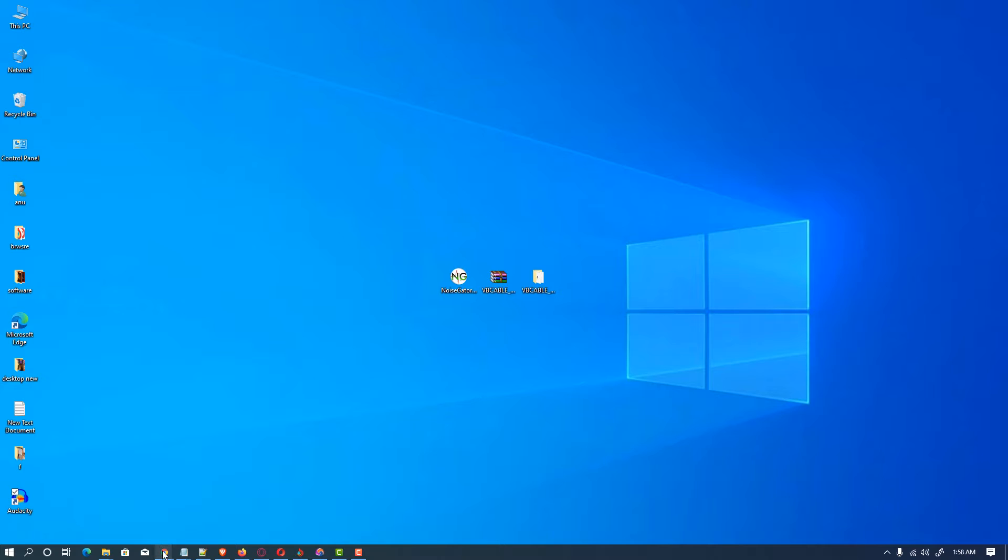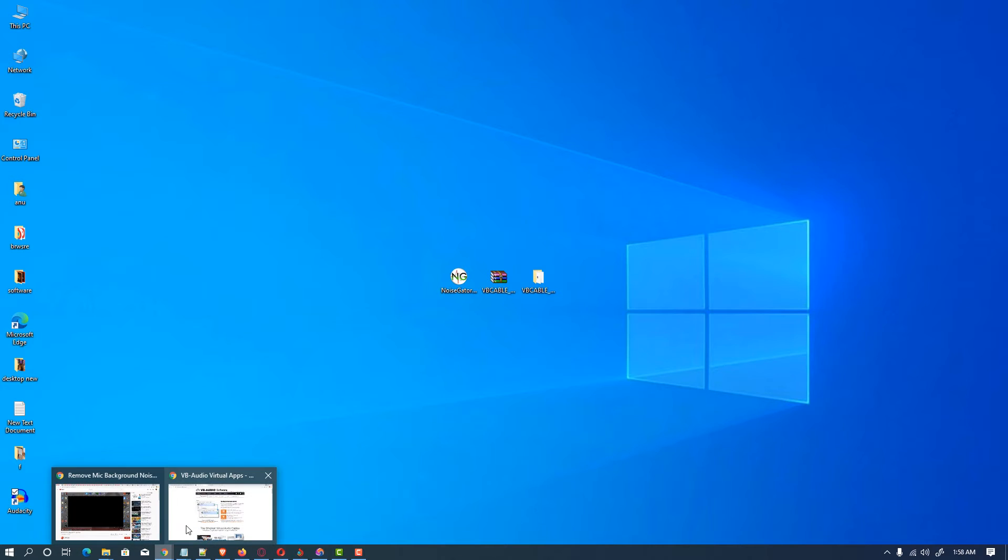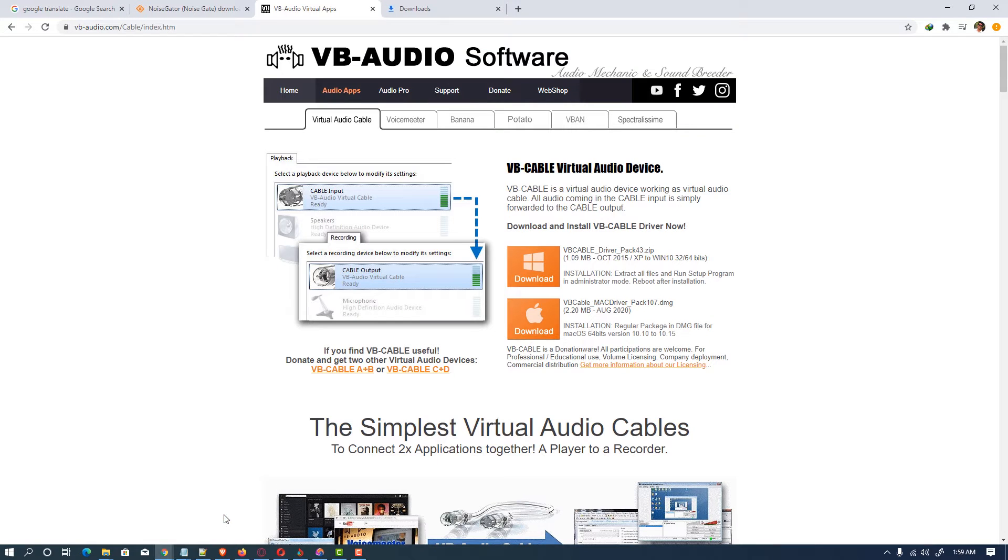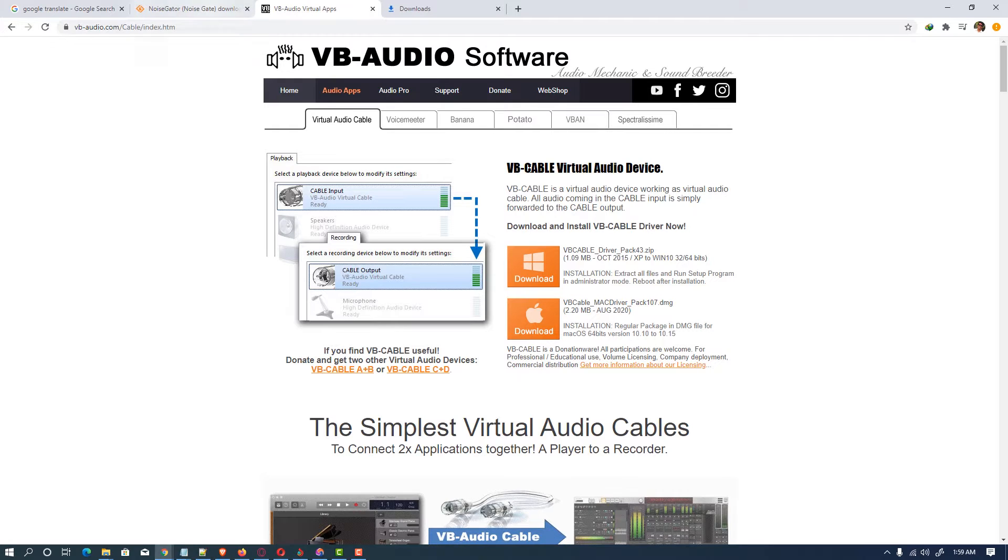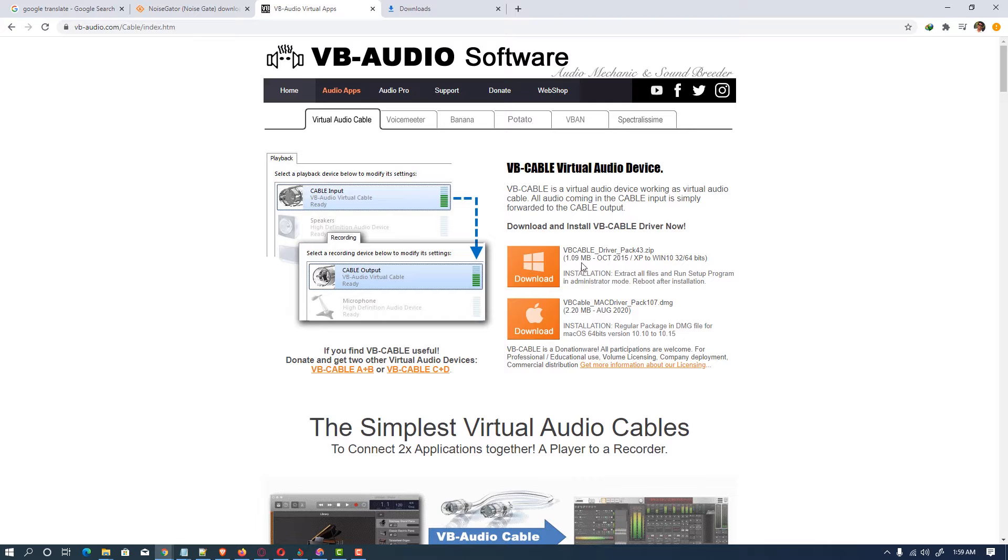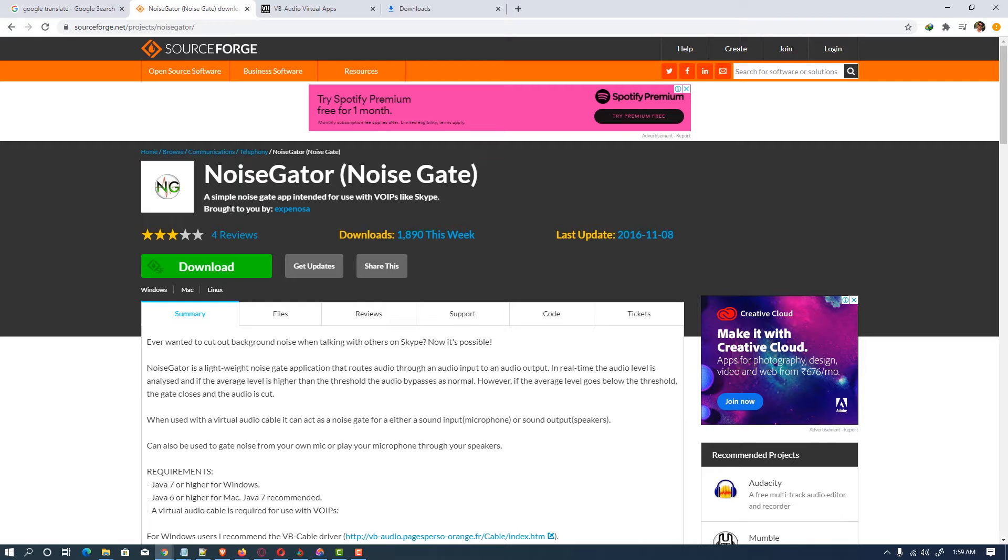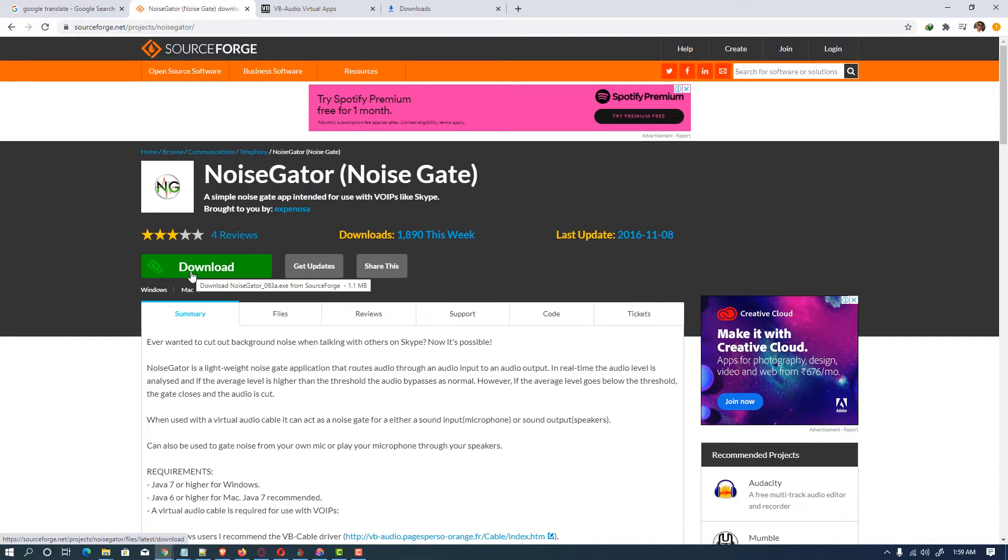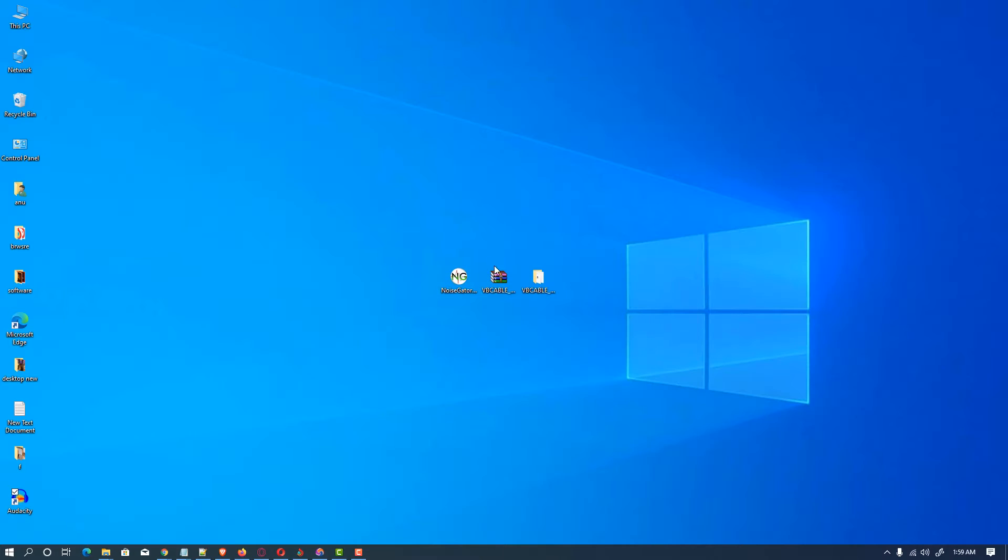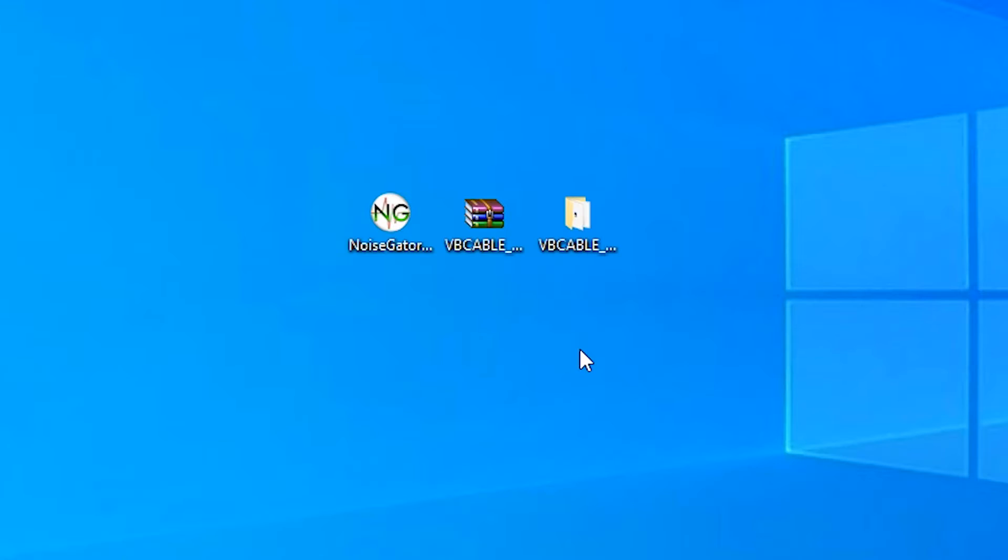We need two free software. Here is our first software, VB Audio Virtual Apps. Just click on download and download this software. I have already downloaded it. The next software is NoiseGator. Just click on download and also download it. So go to the desktop, here are our two software. I extract virtual cable, so here is our software.